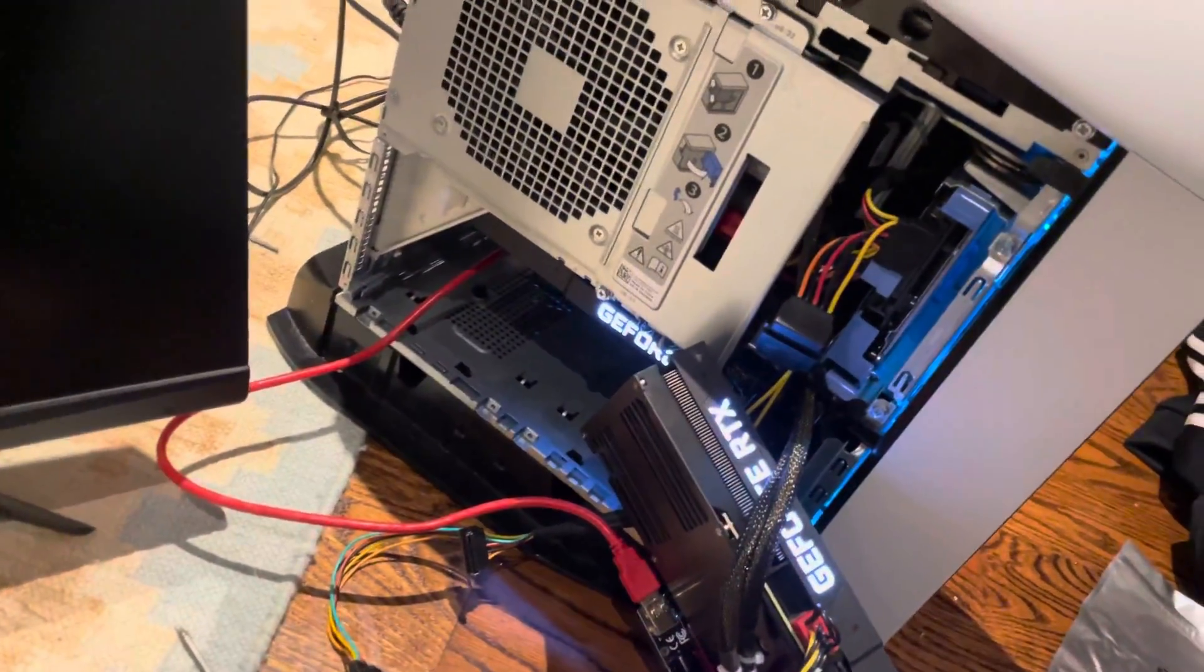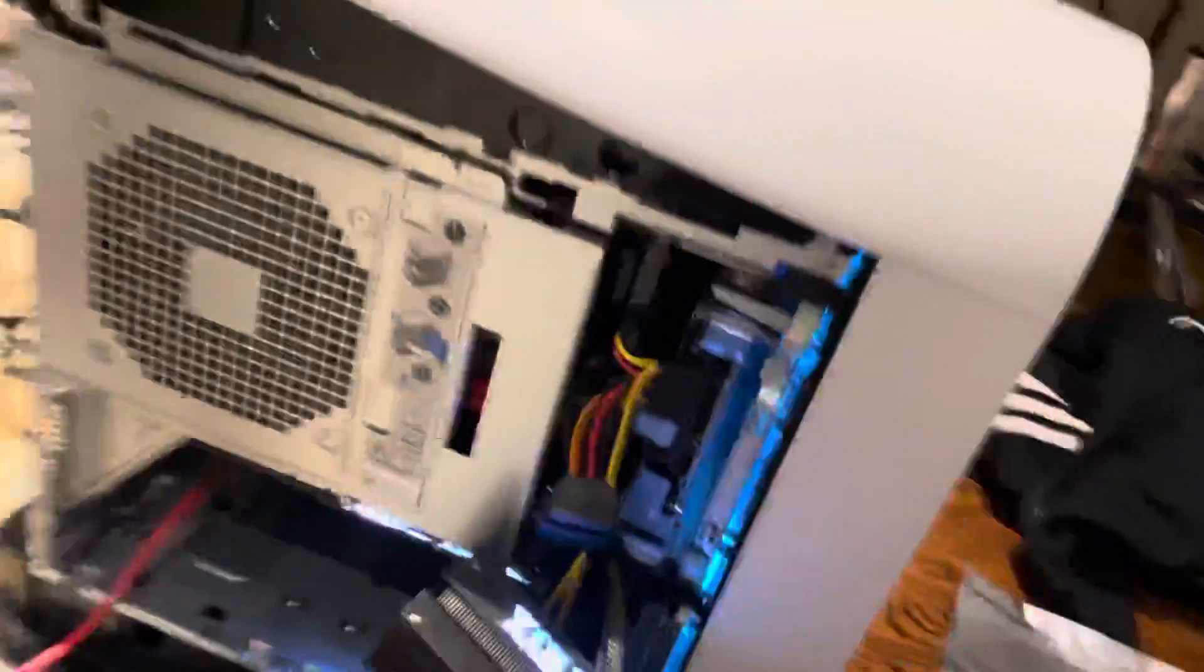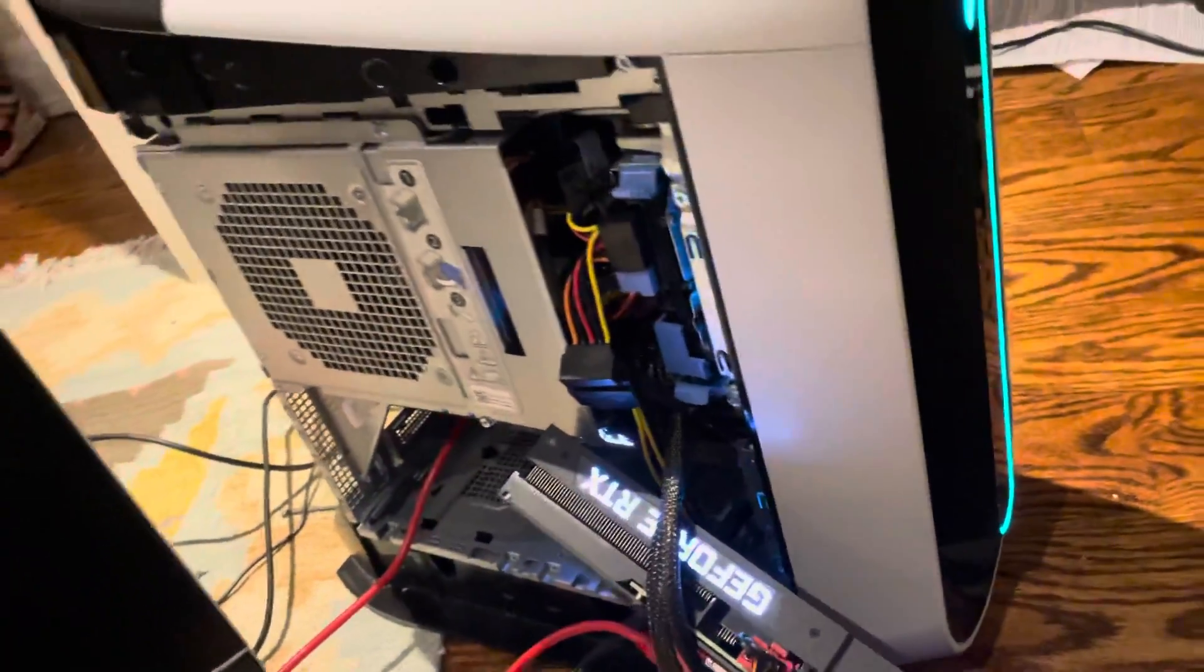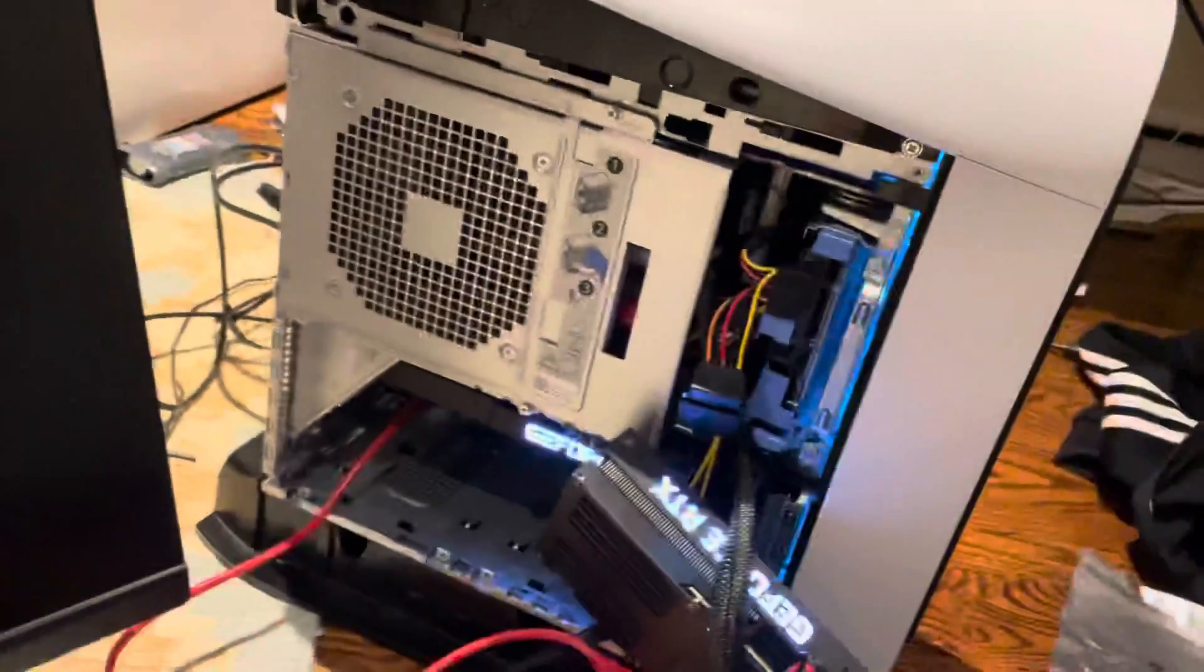Alright guys, what's up? I'm gonna keep this quick. Whenever I try and plug in a second GPU to my Alienware Aurora R12, the screen literally black screens. The reason I'm doing this is because I want to crypto mine.